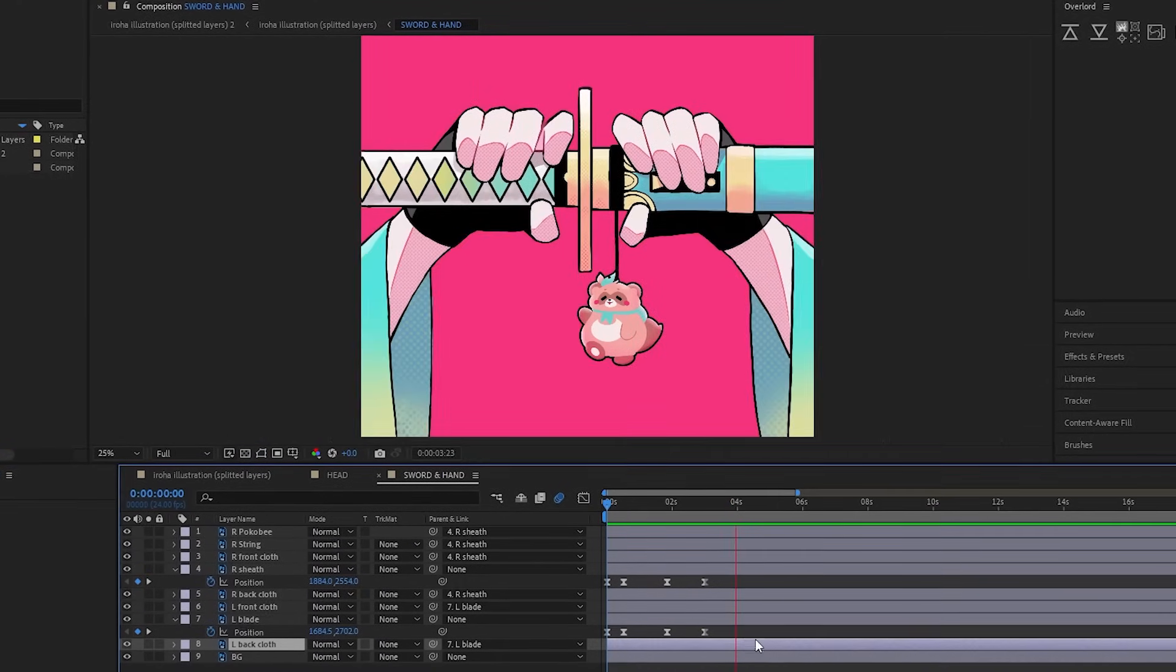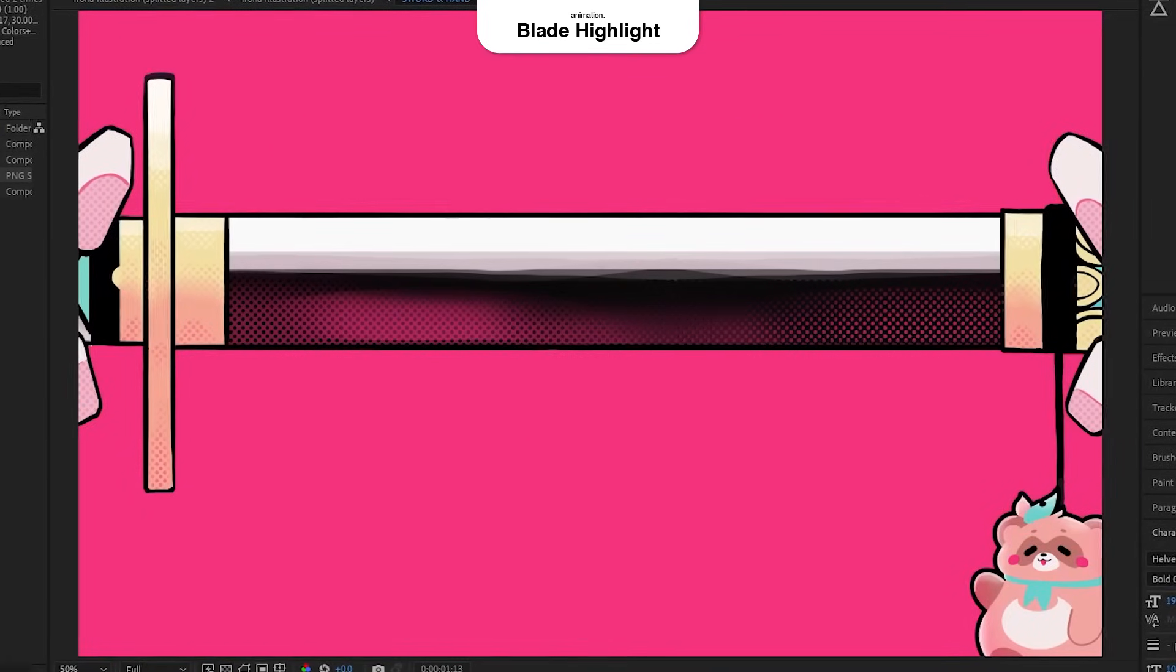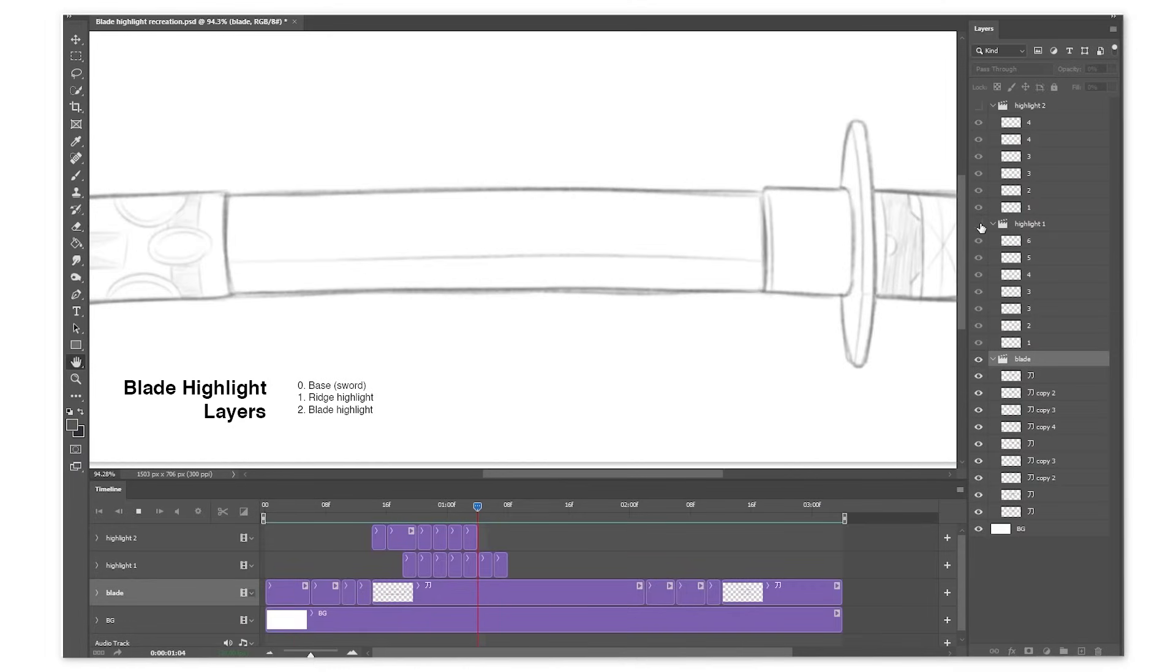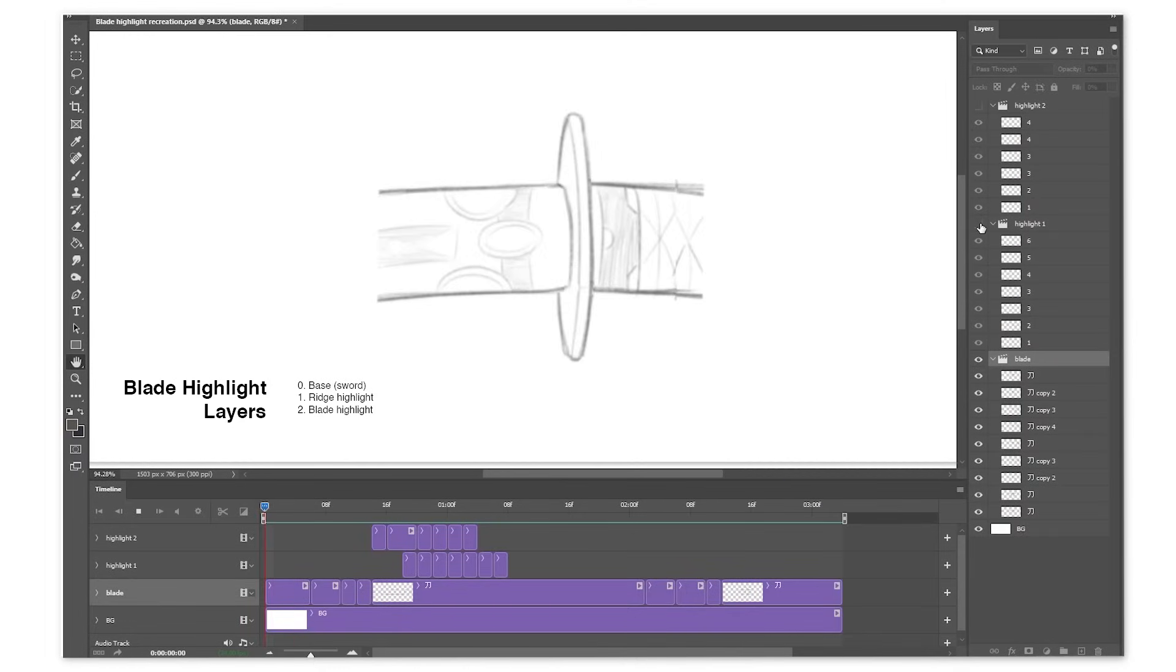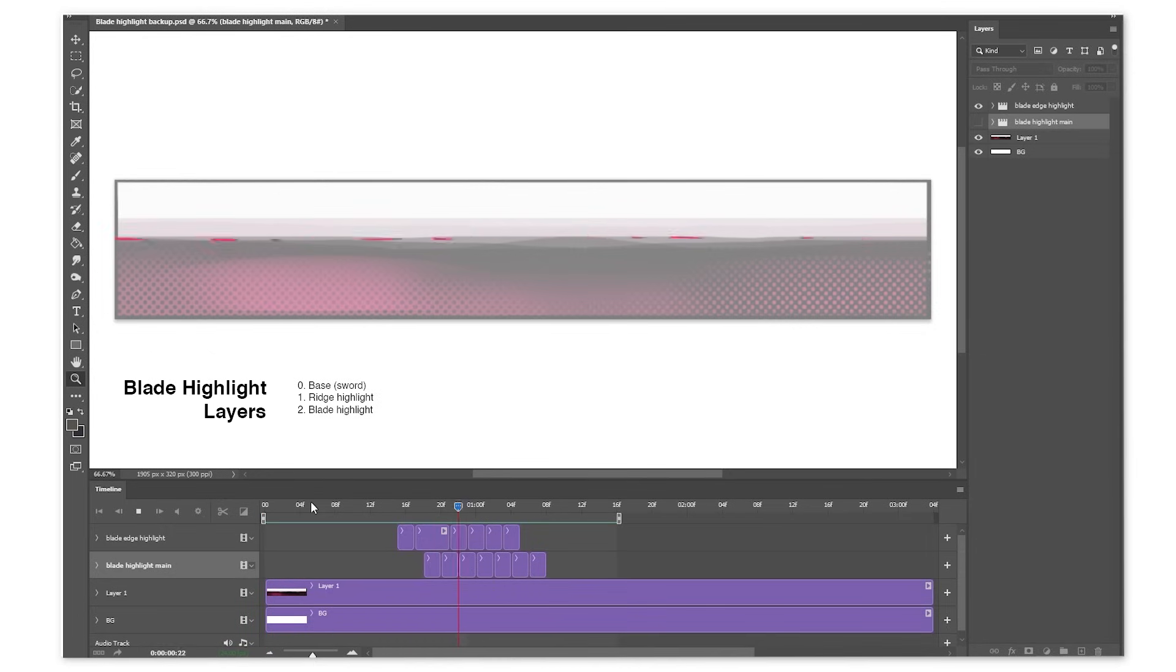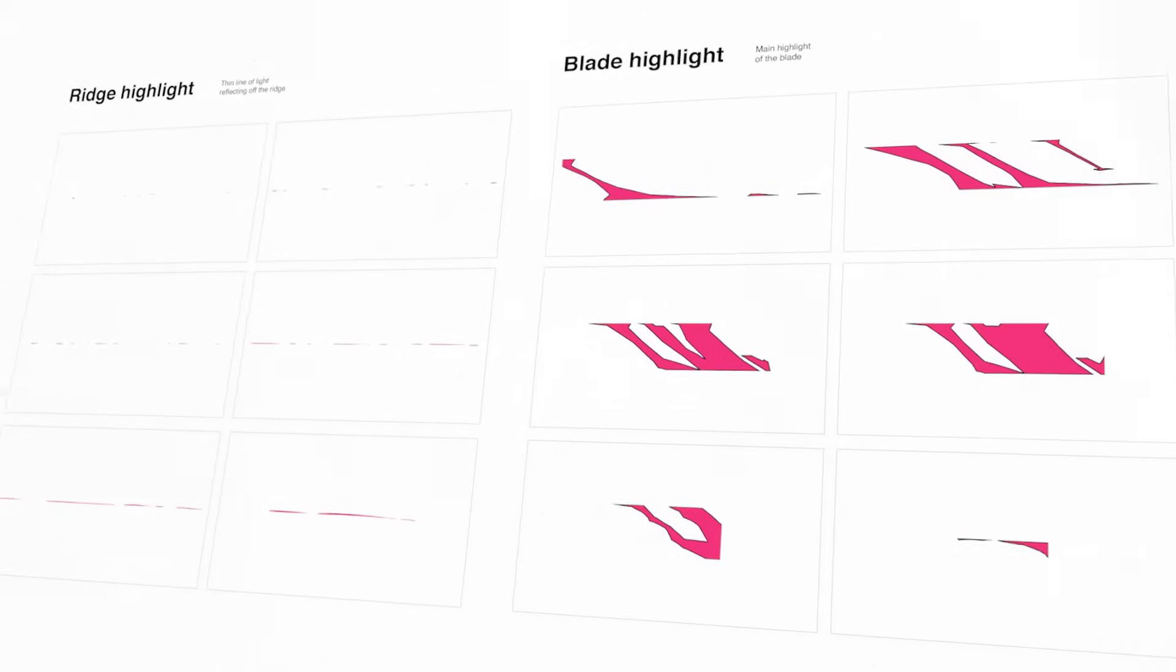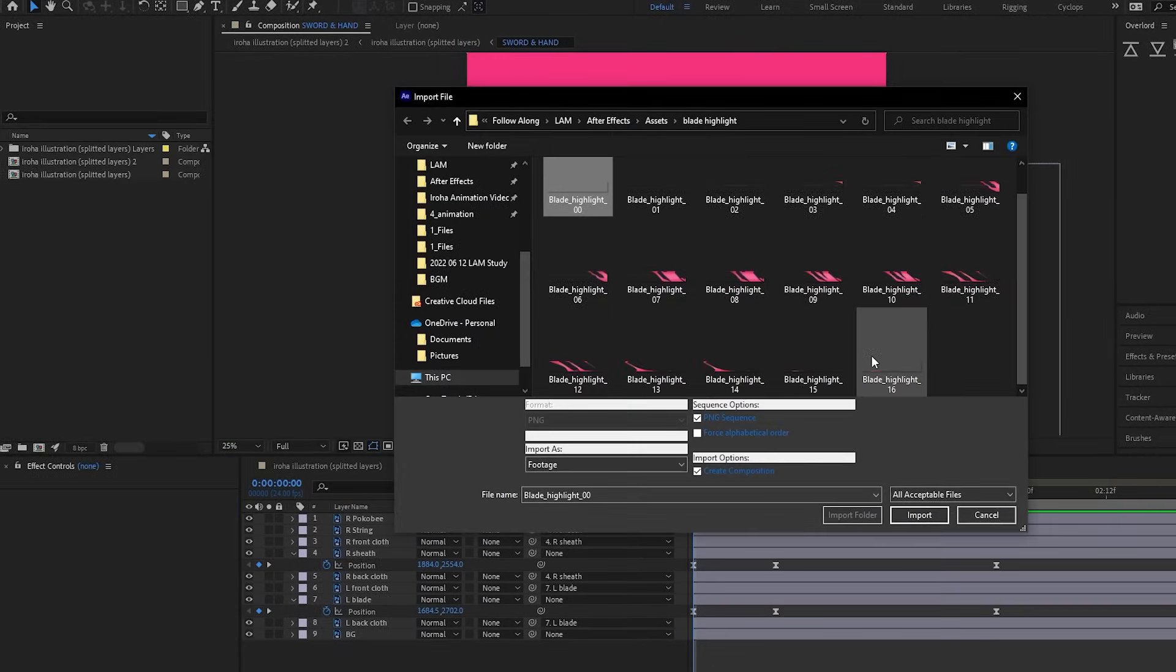The part I had the most fun with was this blade highlight. The blade highlight was actually animated frame by frame in Photoshop. I wanted to try mixing traditional animation to After Effects animation, which surprisingly worked really well. And after refining and adding colors to the animation, I imported into After Effects and slapped it onto the blade.